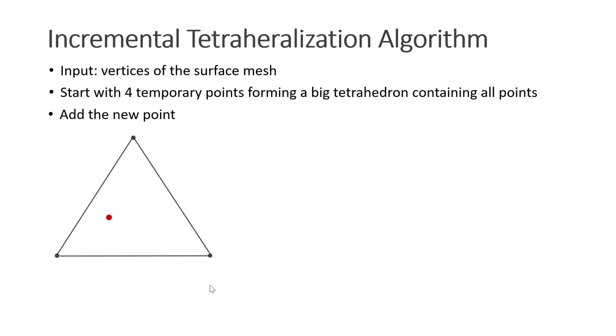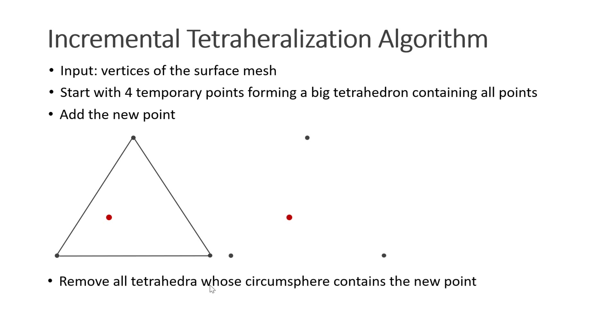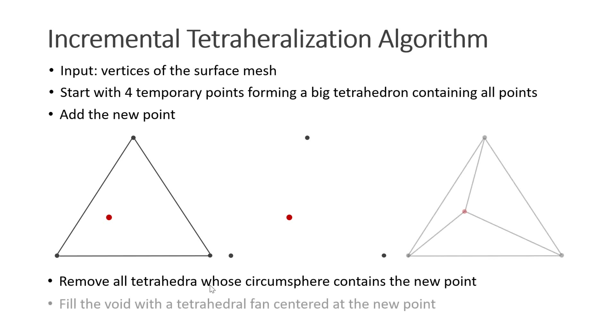Next, we delete all the tetrahedra that violate the Delaunay condition. In our case, we only have one tetrahedron and it contains the new point. Therefore, we delete it. Next, we fill the void that we just created with a tetrahedral fan centered at the new point.